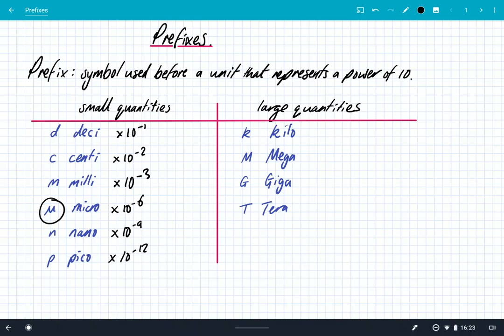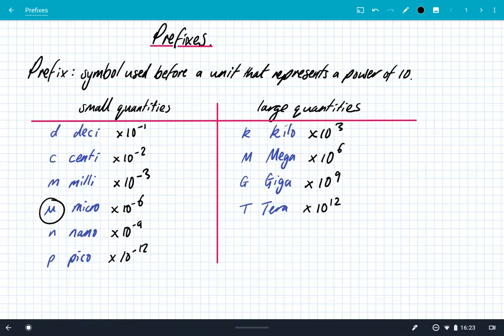And that's the smallest prefix we'll need for the OCR course. For large quantities we use the prefixes on the right. K stands for kilo, which is times 10 to the 3. Capital M stands for mega, which is times 10 to the 6. Capital G stands for giga, which is times 10 to the 9. And capital T stands for tera, which is times 10 to the 12. It's really important that you commit these to memory because so many questions require you to use these prefixes to make sure you do your calculations correctly.